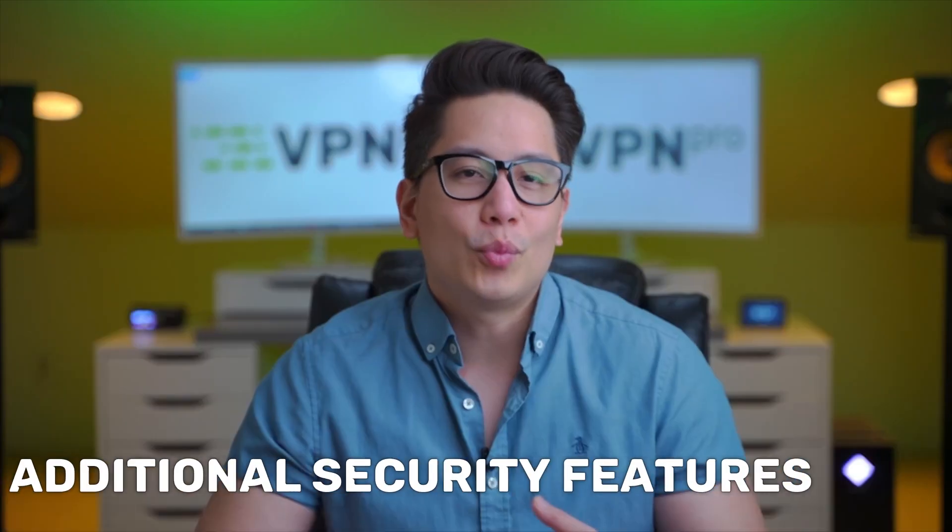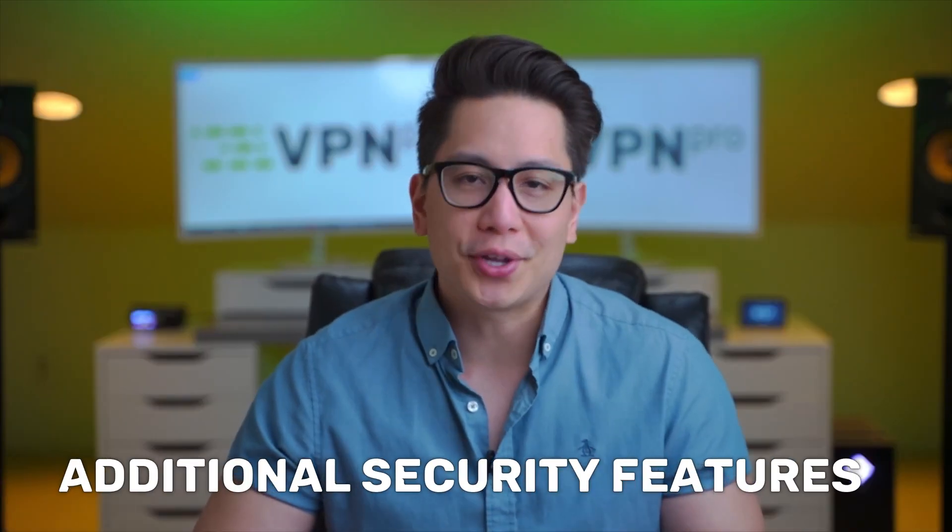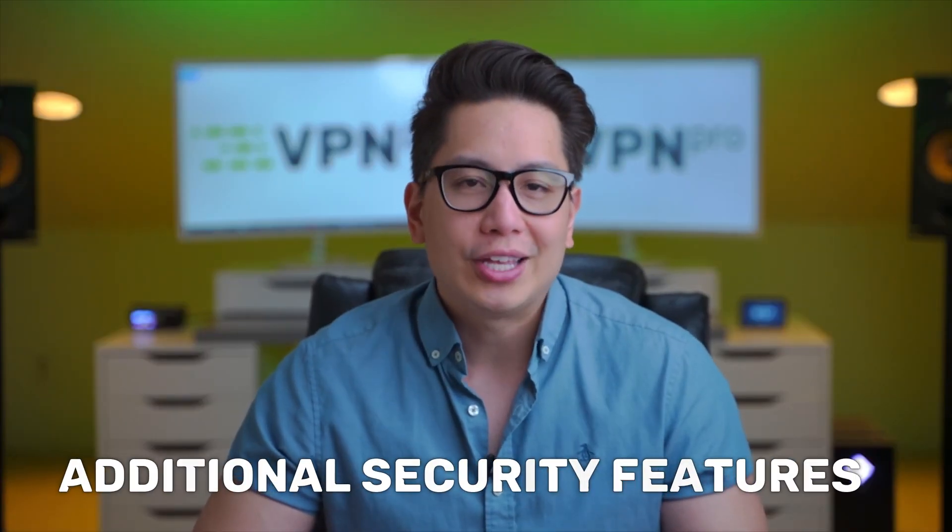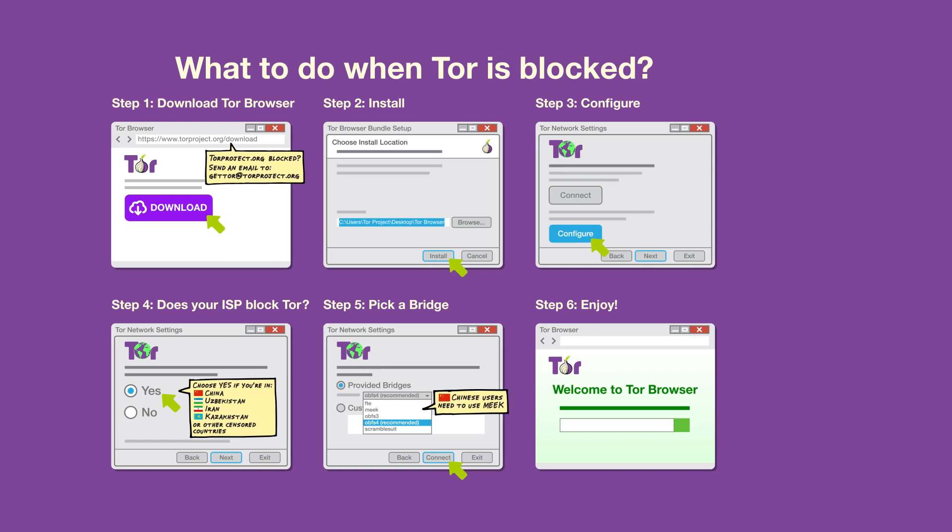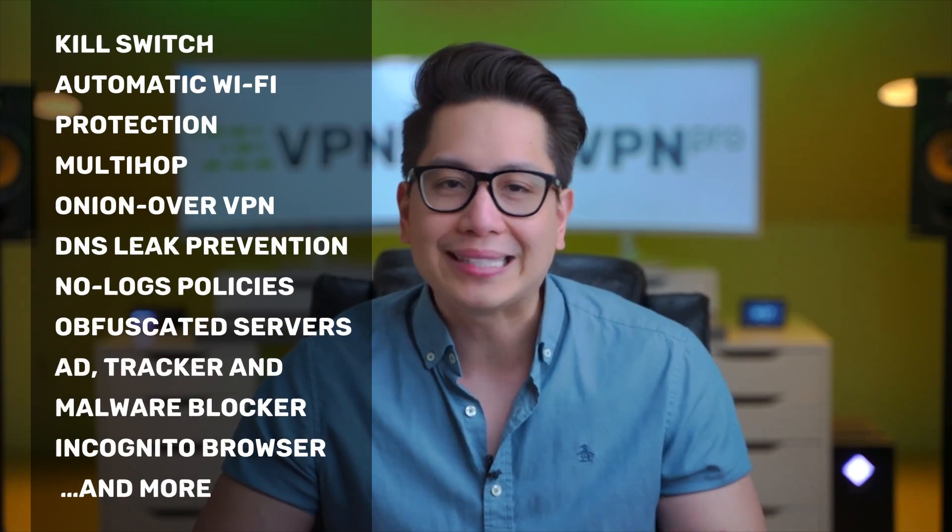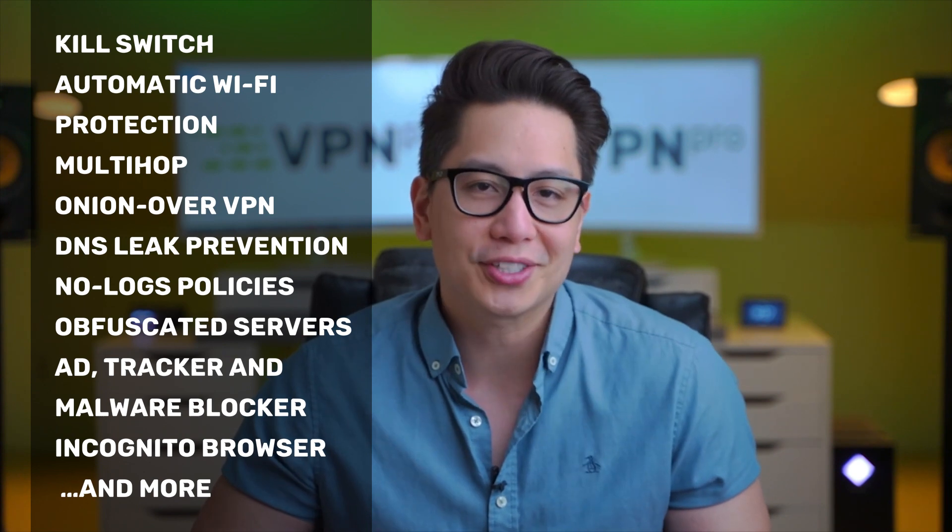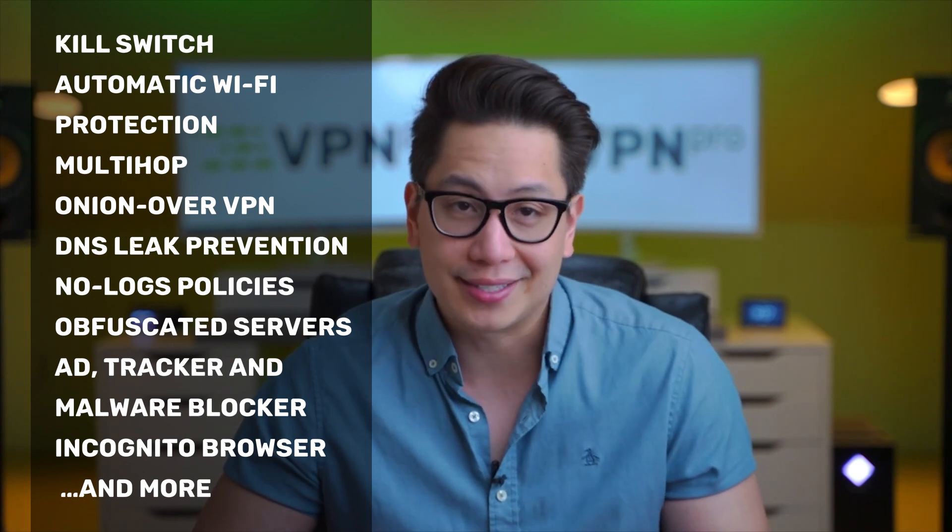Tor doesn't come with any additional security features. You can set it up to be used with obfuscation, but it's not so straightforward. VPNs, on the other hand, come with a range of spicy security extras.